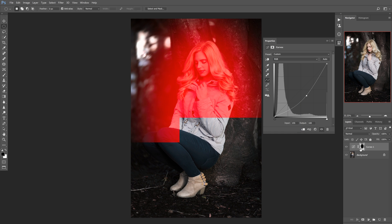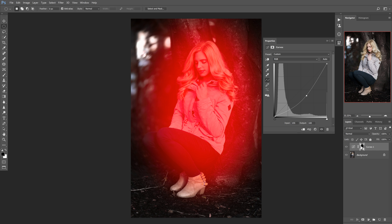If we want to make sure our subject's face is protected, we can hit B to bring up the Brush tool and then paint in black right there — that's just to guarantee the vignette won't affect the face of the subject at all.